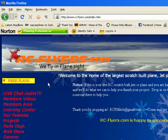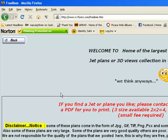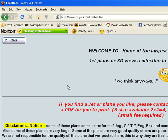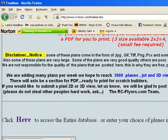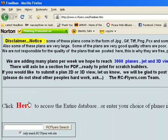So let's go to free plans and here we go, welcome to the home of the largest scratch built jet plane 3D view collection in the world. Scroll down a bit until you get to click here to access the entire database.